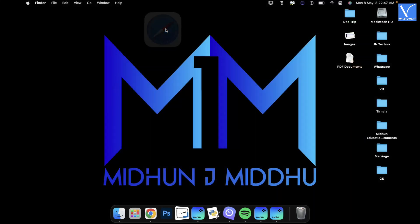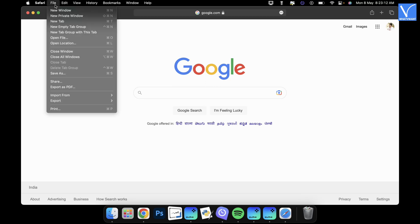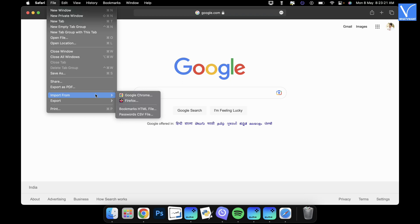Firstly, launch the Safari browser on your Mac. Click on the file option available on the top menu bar. An options list will open. Mouse over the import from option. Then it opens a menu with browsers list.